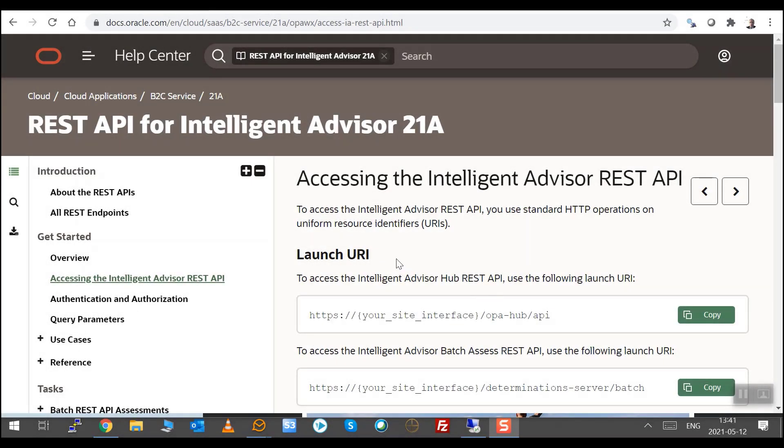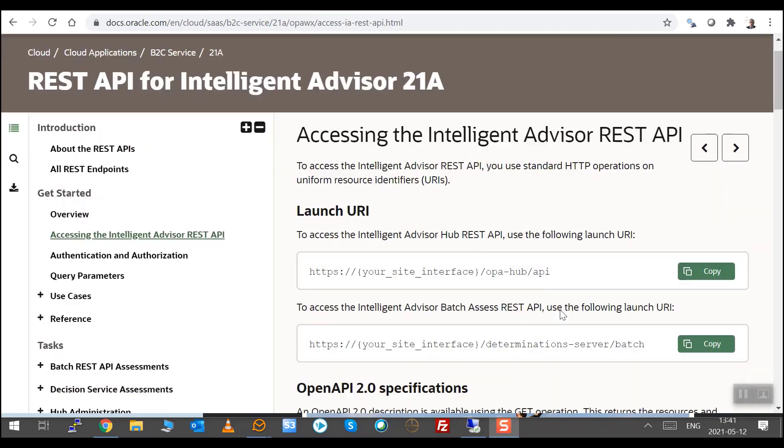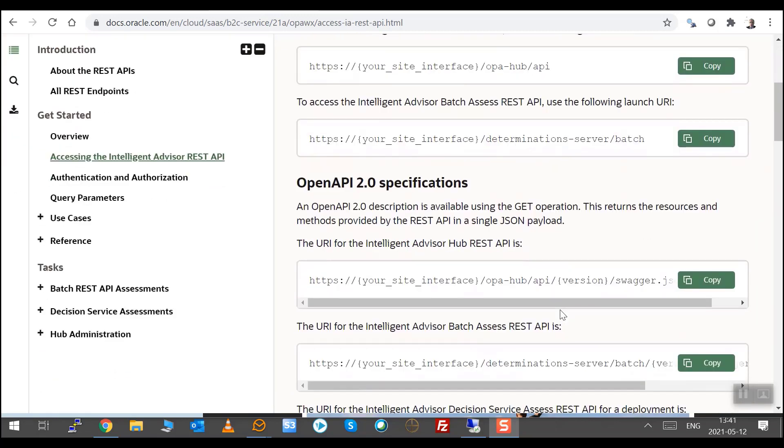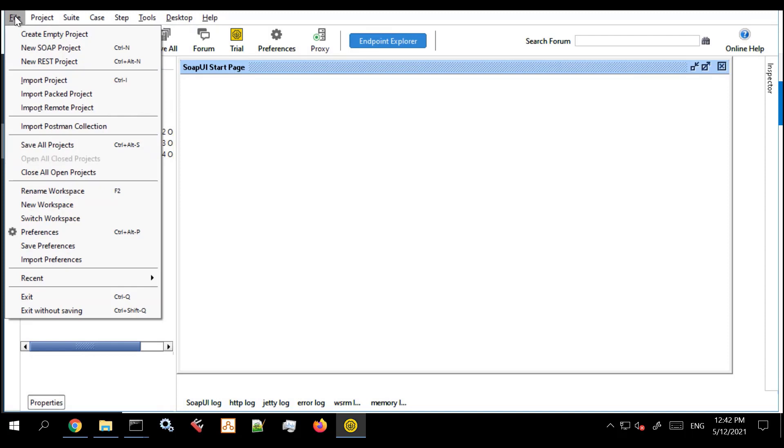Hi, it's Richard here from the Intelligent Advisor IT Consulting and we're going to talk today briefly about the REST API of the Oracle Intelligent Advisor Hub and how to authenticate yourself to use it in both Postman and SOAP UI.